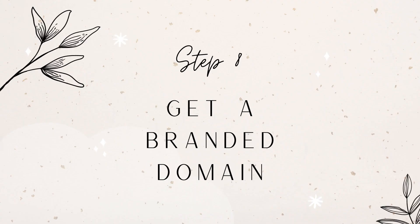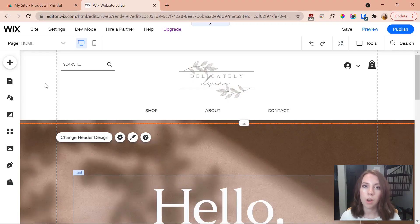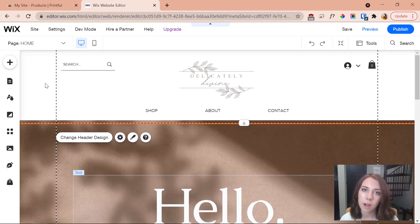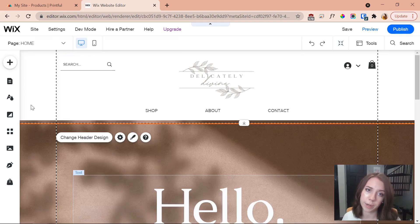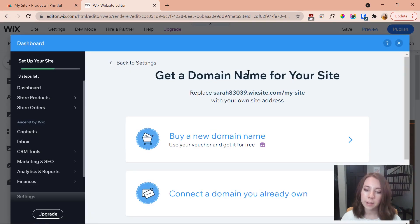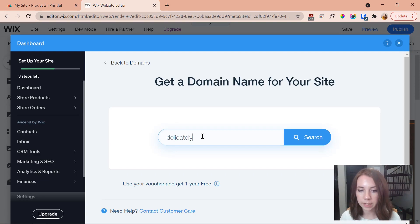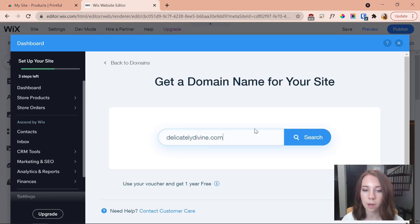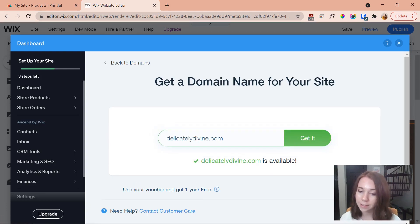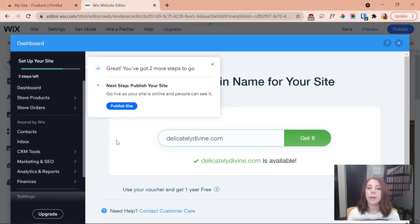The next step is to get a branded domain. With all of Wix's premium plans you can get a custom domain — 'delicatelydevine.com' sounds a lot better than a long free website builder URL. Go to settings, then 'connect domain,' and you can either connect a domain you already own or buy a new one for free with a premium plan. I search for my domain name, it's available, and I claim it.